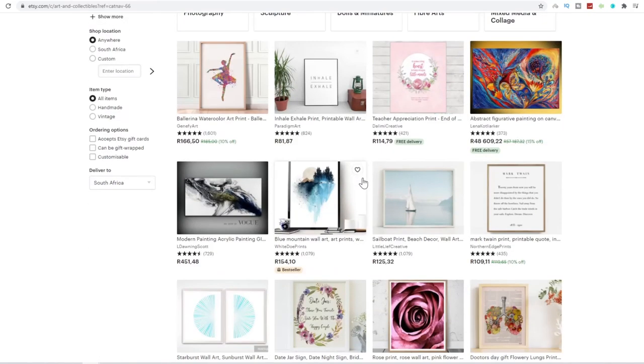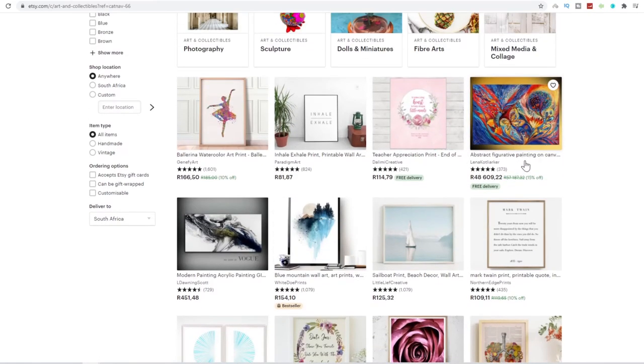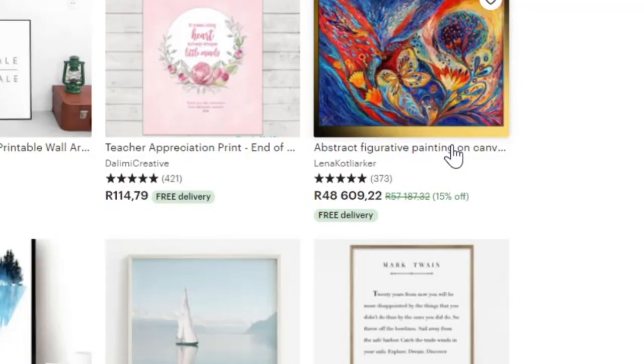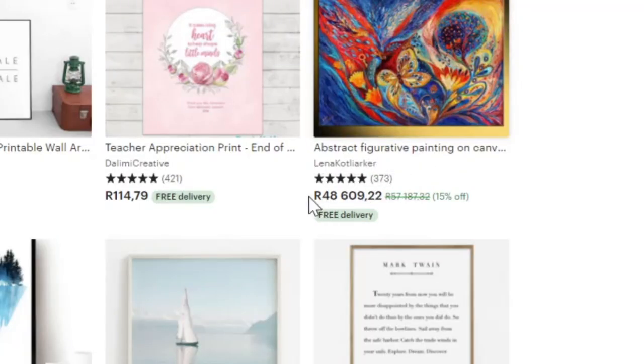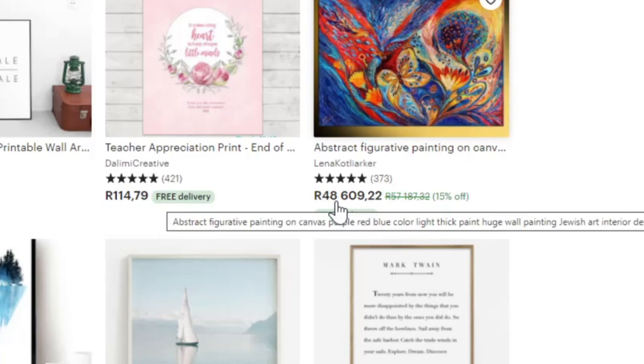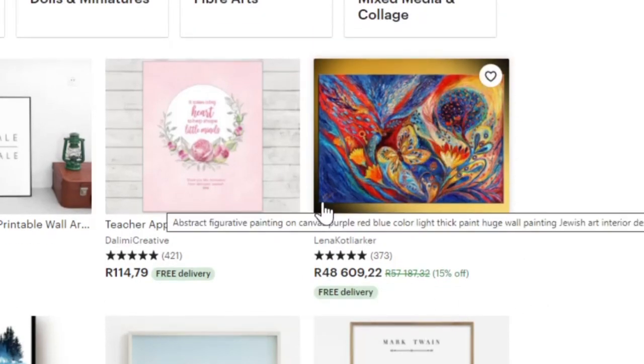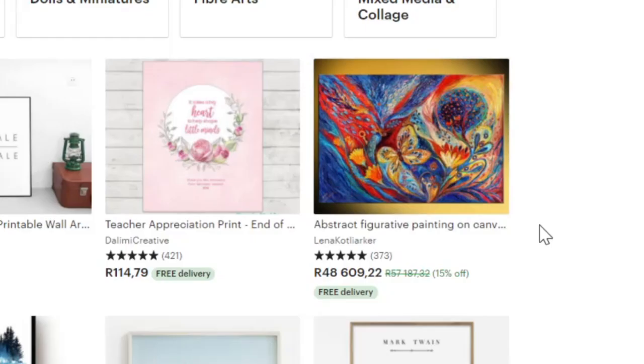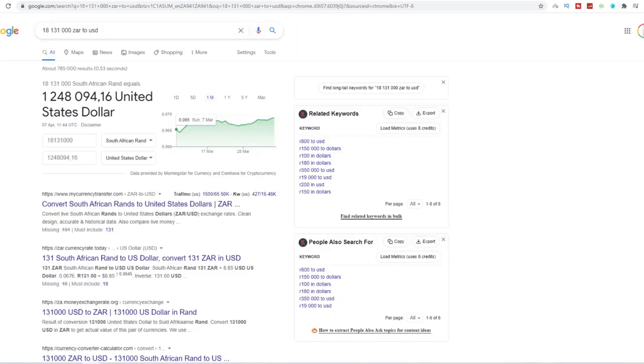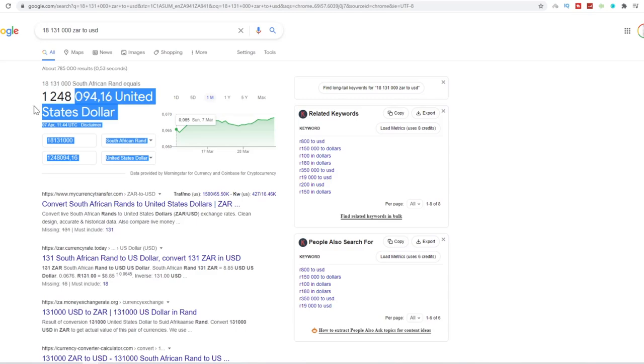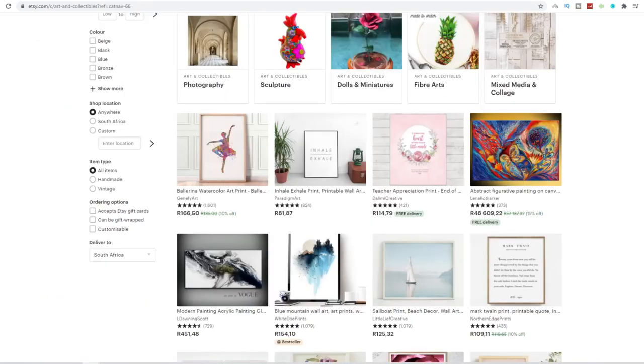And I actually found this person over here that sells these abstract figurative painting on canvases for $48,000 rand a piece. That's about $3,000 a piece. I know that's a lot, but a lot of artists like this kind of stuff and artists, especially the more older audience has money to spend on art like this. And they have had a minimum of 373 orders, which is a total of 18 million rand, which converts, I did the translation here on Google Finance to $1.248 million that this person has made off of Etsy so far.